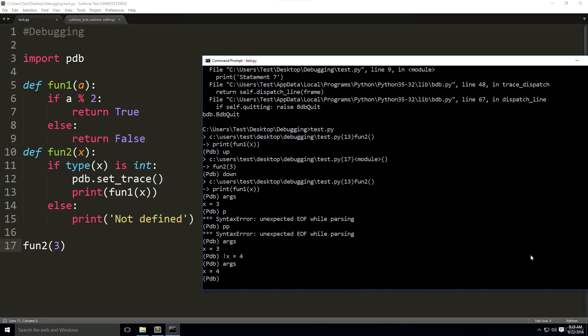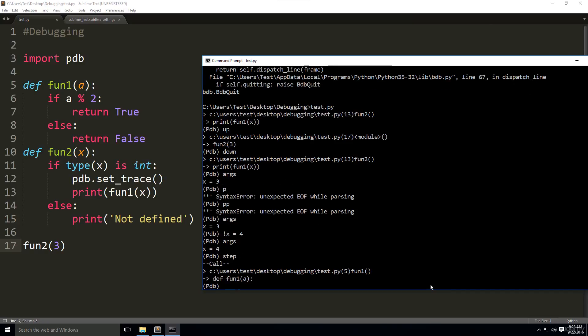The next couple commands we have are step, next, until, and return. Let's analyze these a little further inside this script we already made. Let's type step. What step did, it continues the execution of the program until the next statement, which was this one right here, def function 1.